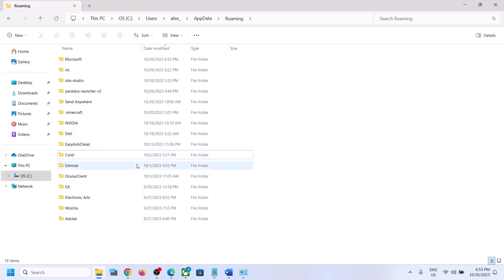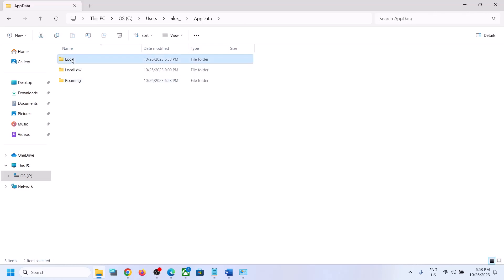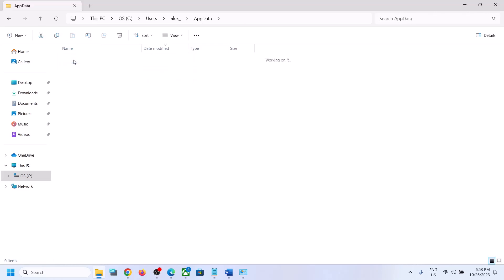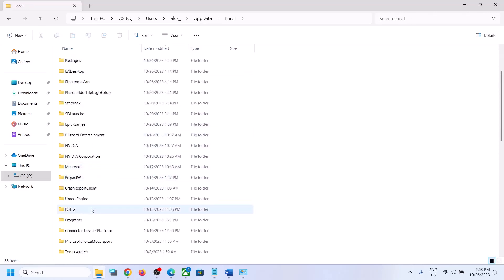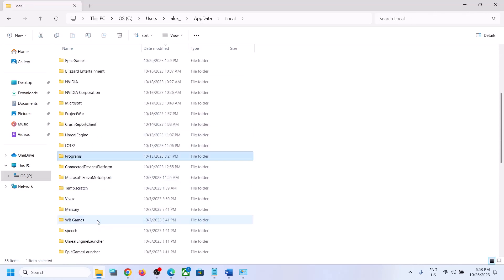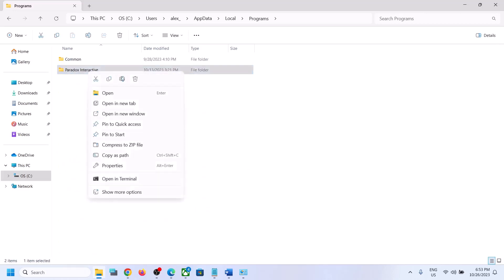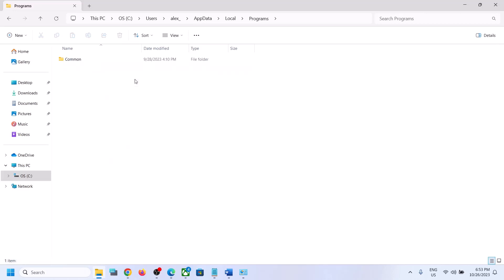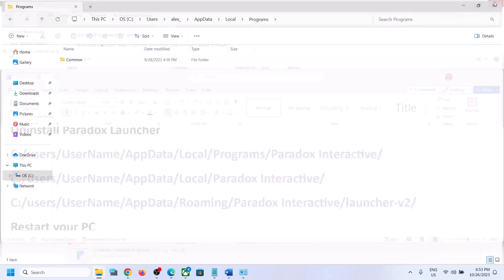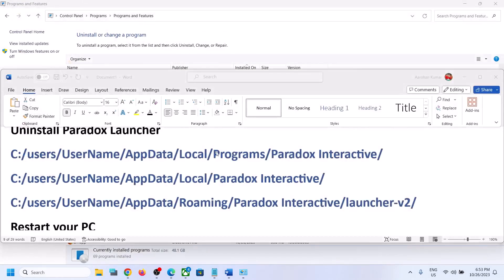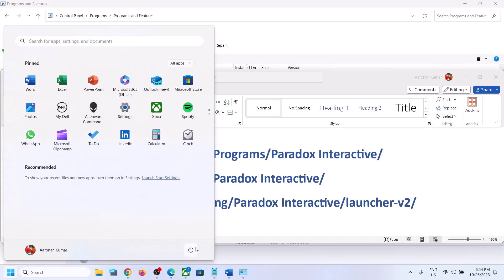Now open the Roaming folder. If you find a Paradox Interactive folder here, right-click and click Delete. Then go back, open the Local folder again, and find the Programs folder. Open Programs — you will also find a Paradox Interactive folder here. Right-click and click Delete.